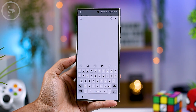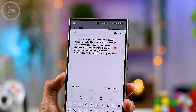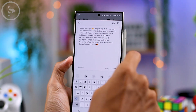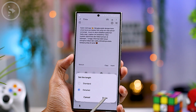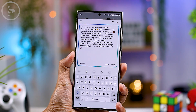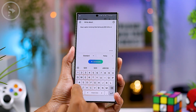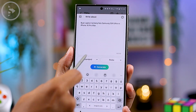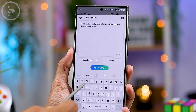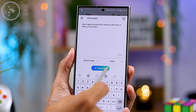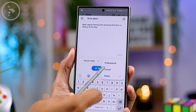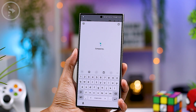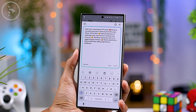You'll receive generated text based on the prompt you provided. To see longer text, click the option at the top right and select Details. This feature is also very useful for generating captions for social media photos — just write a prompt related to the photo and Galaxy AI will generate the caption. You can also choose the tone: professional, casual, or polite, then click Generate.